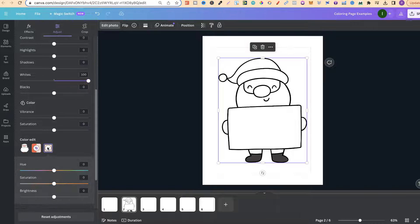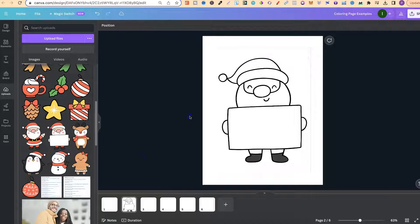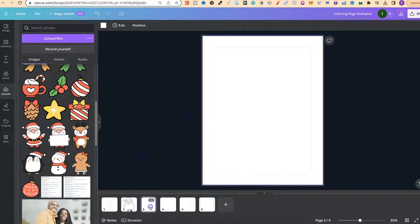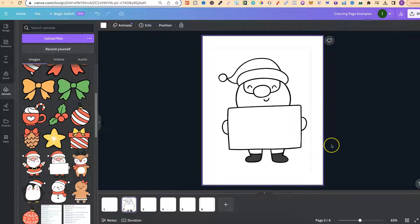Make sure to do that for every colour listed. Turn the saturation down and the brightness up on each one. Now let's do a couple more because you don't just want one graphic on your colouring page — you want to design a full page with a bunch of different graphics.